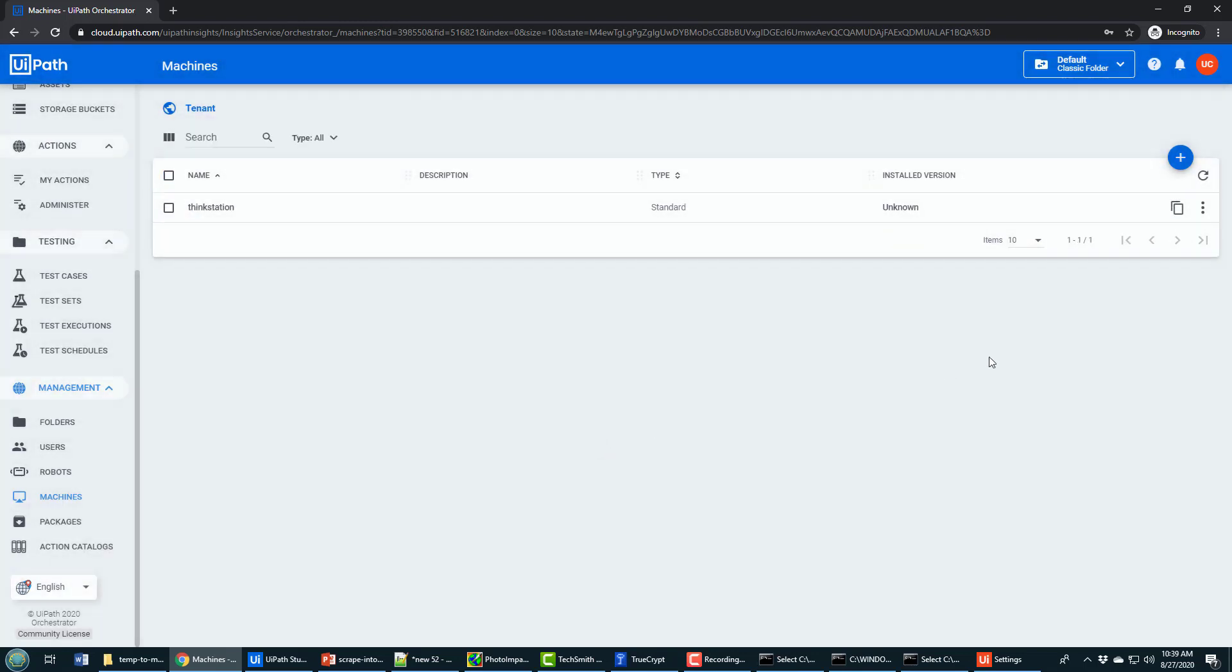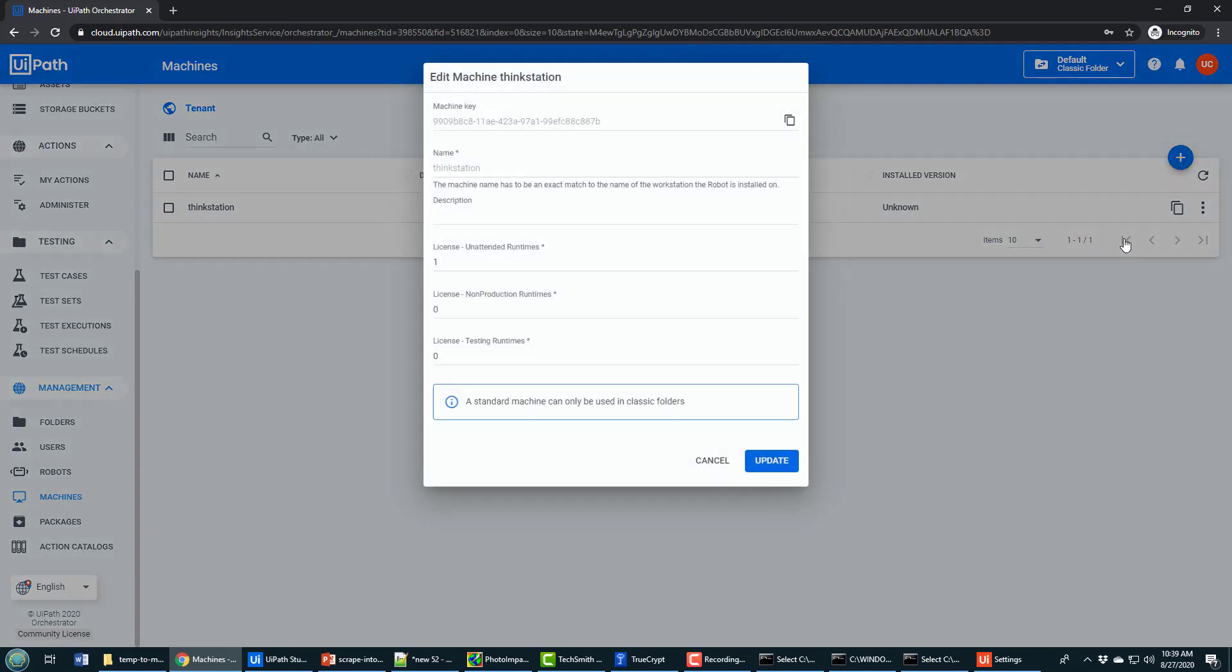I also like to go in here and just take a look at this installation and make sure that I've got one unattended runtime. I might even increase the number of testing runtimes as well. That's not necessary, but you want to make sure that you've got a license for the unattended runtime that you're going to run.